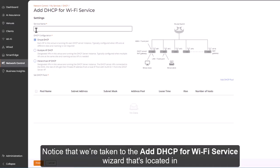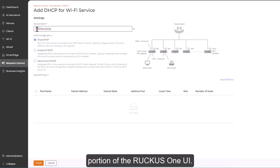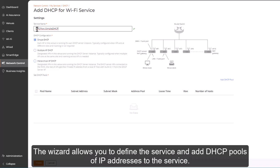Notice that we're taken to the Add DHCP for Wi-Fi Service wizard that's located in the Network Control, My Services, DHCP for Wi-Fi portion of the Ruckus One UI.